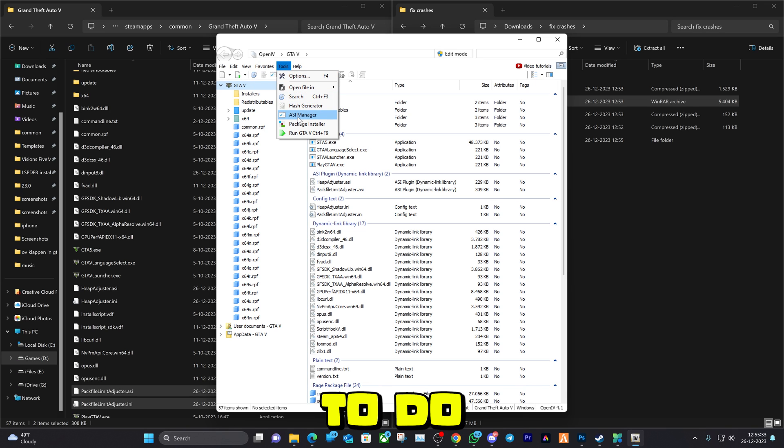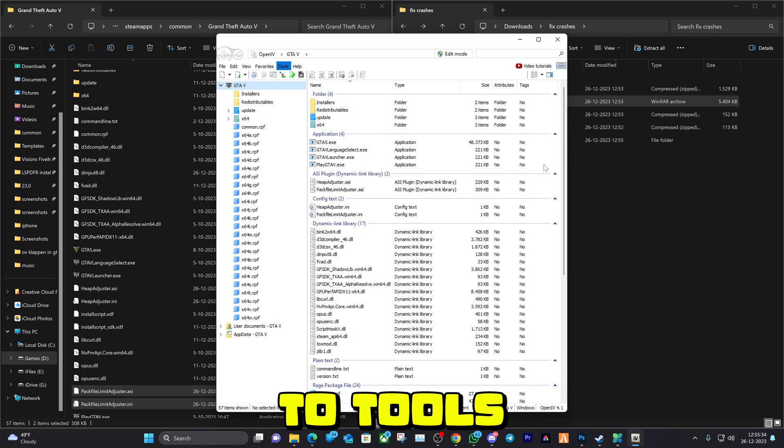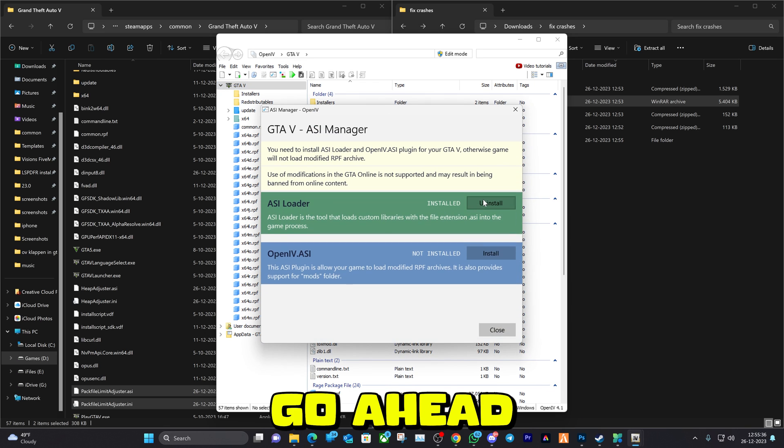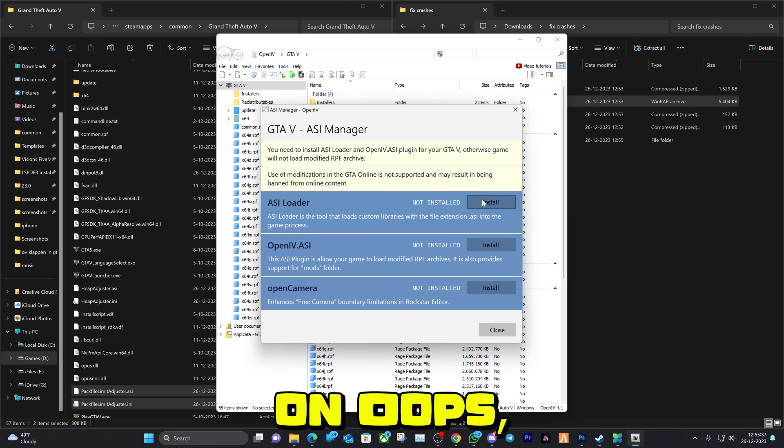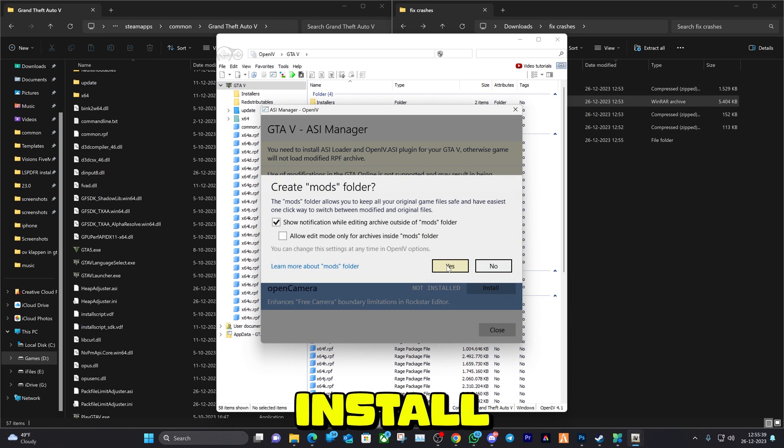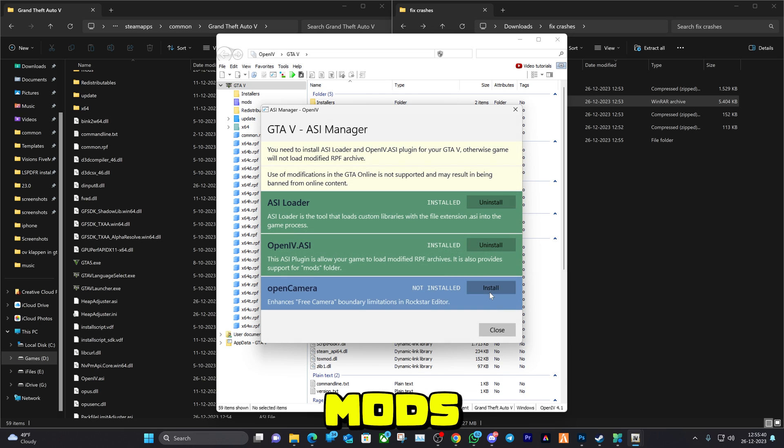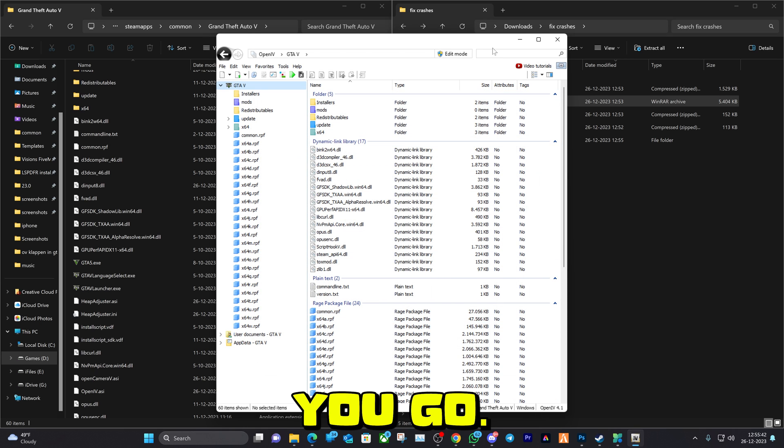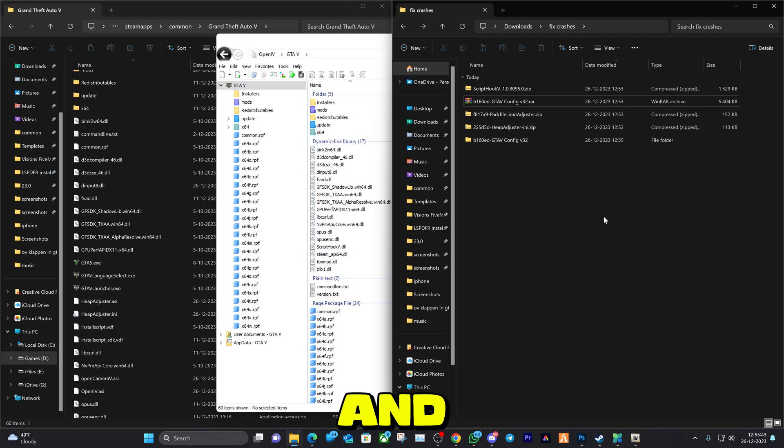First thing we're going to do is go to Tools, ASI Manager. Click on Install and Create Mods Folder, install, there you go.